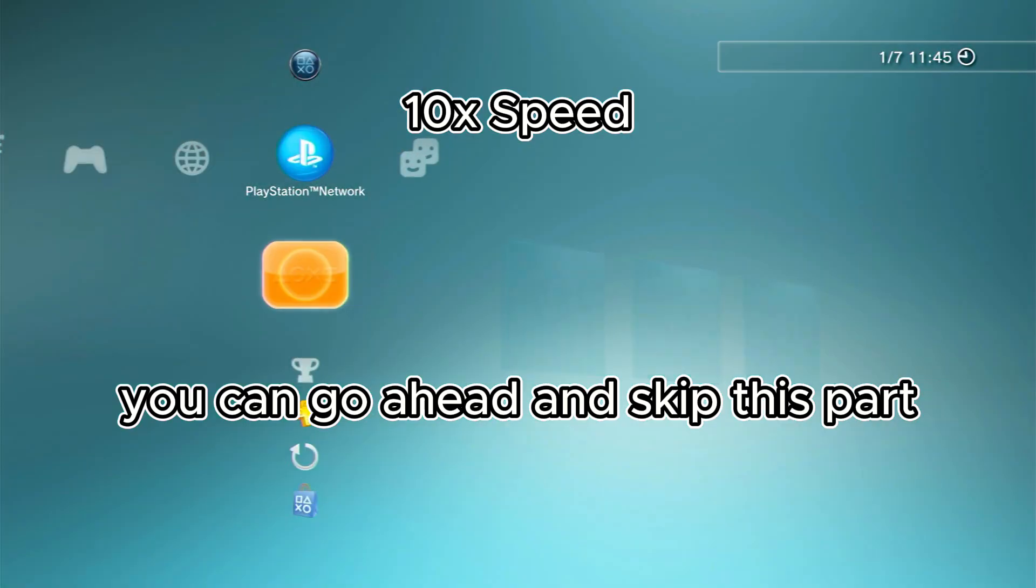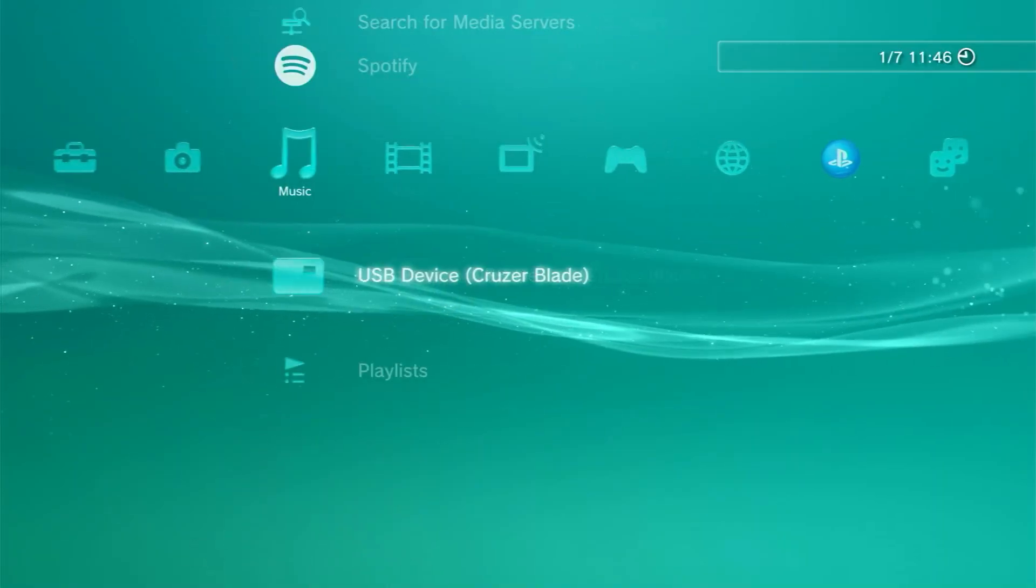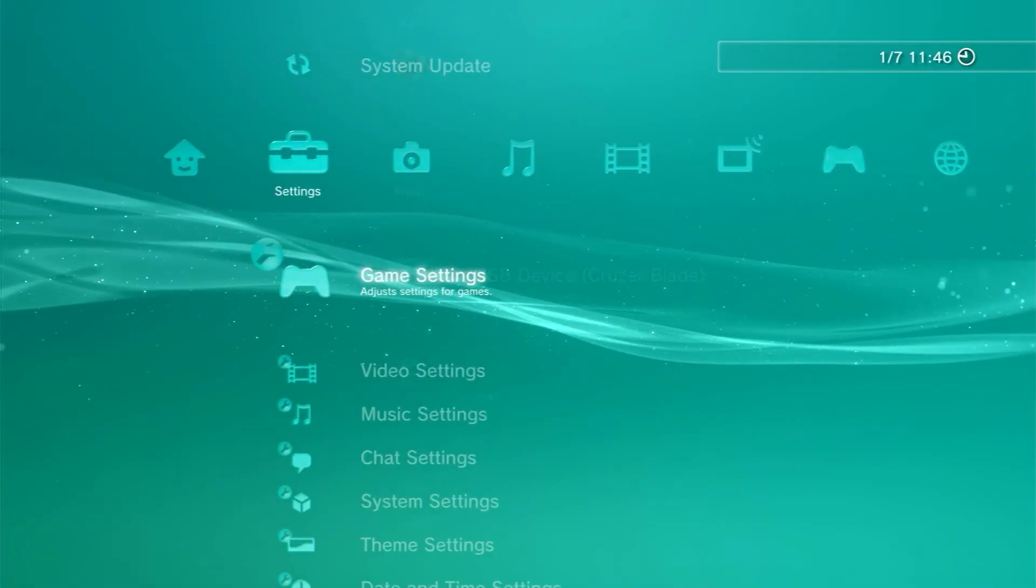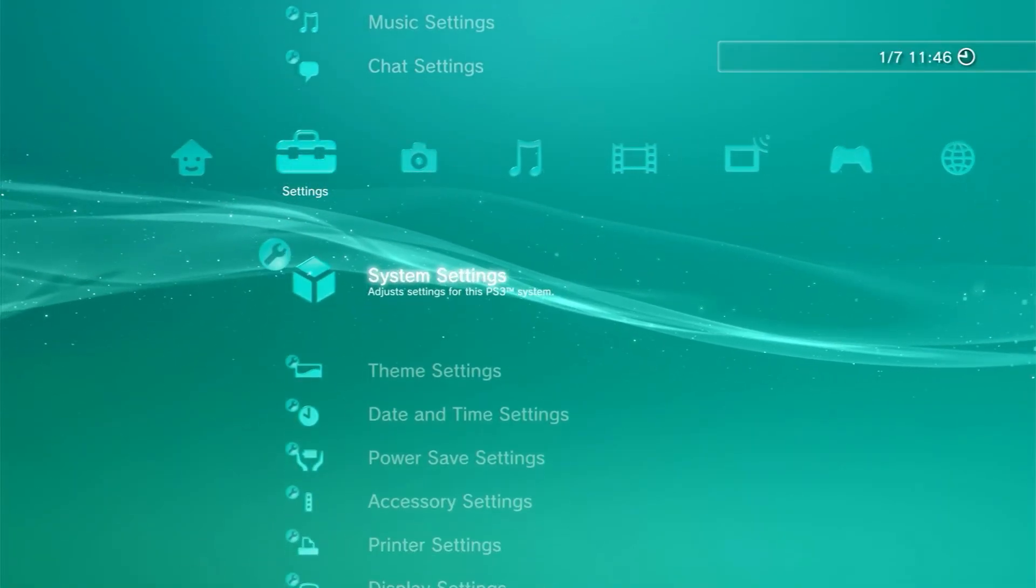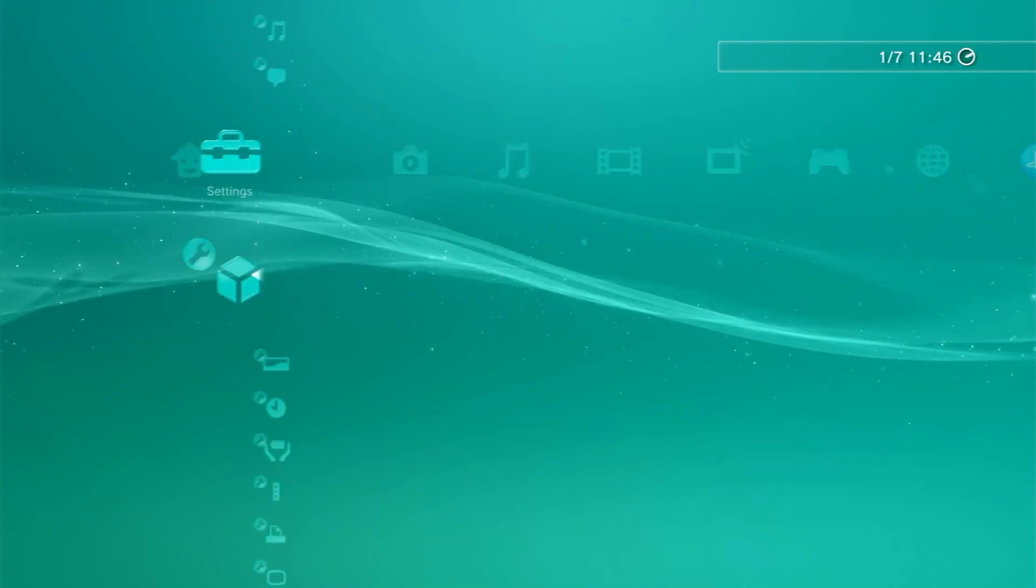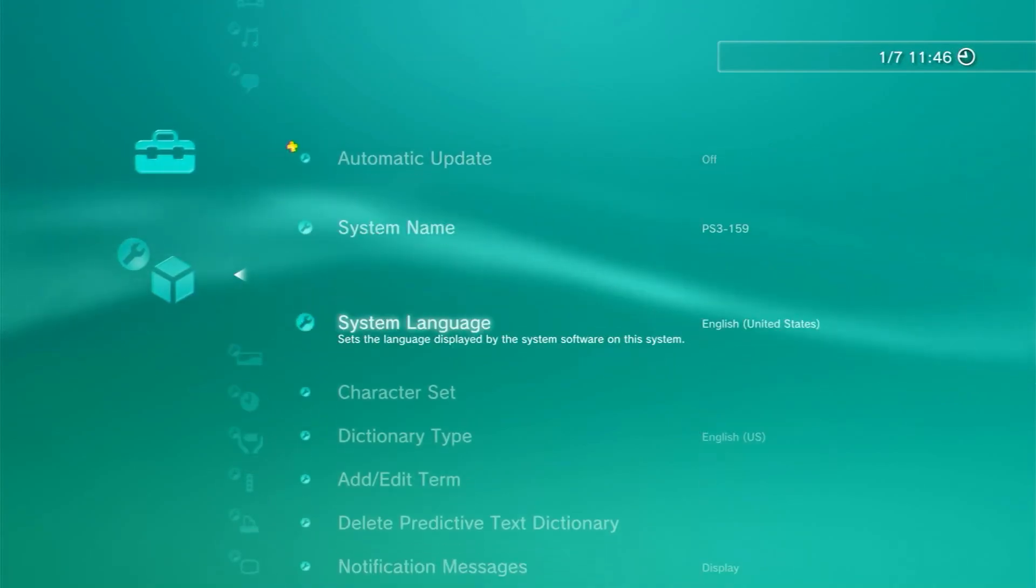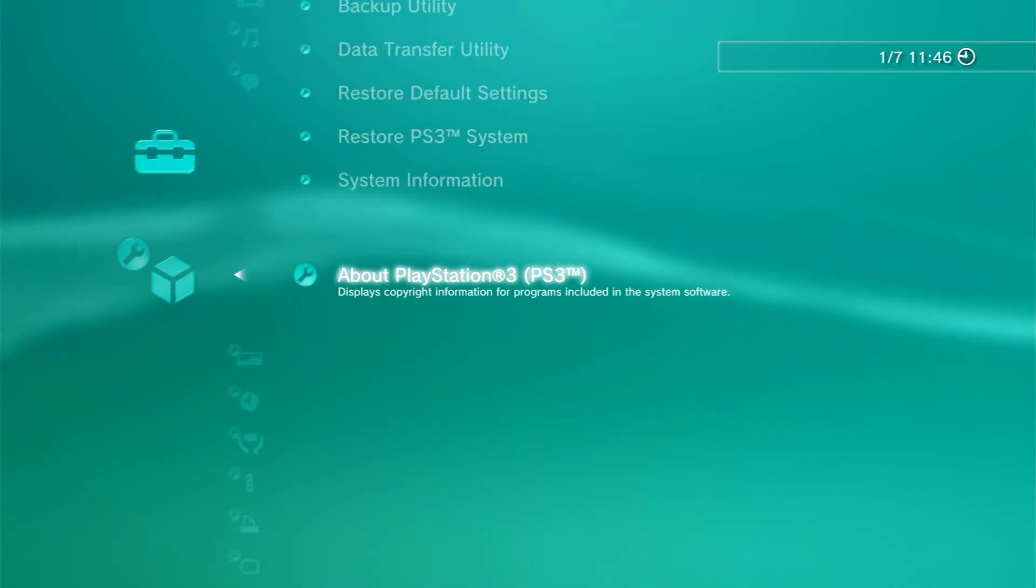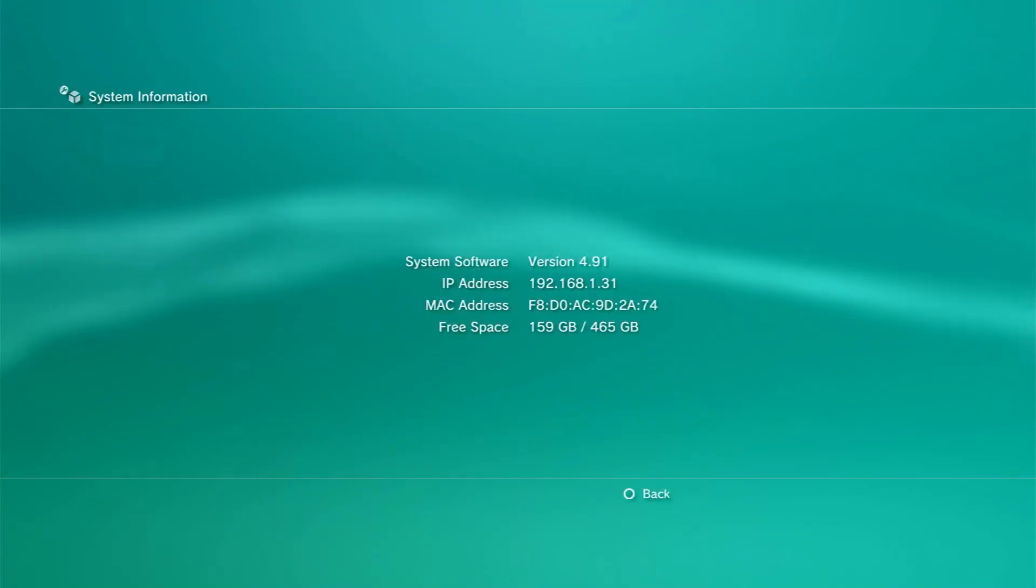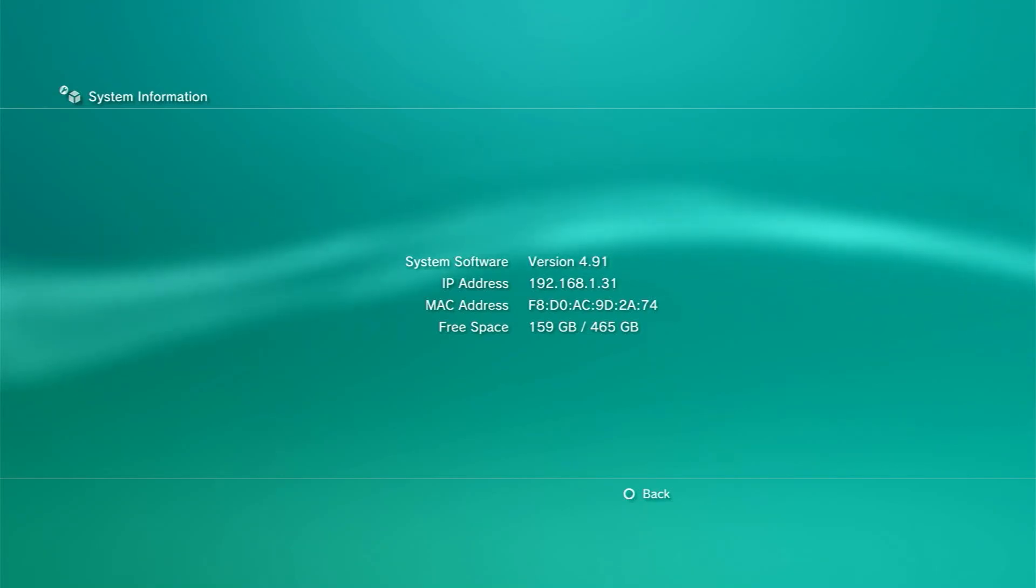And now it's done. You can check it - go to System Settings, go all the way down to System Information, and as you can see it is version 4.921.